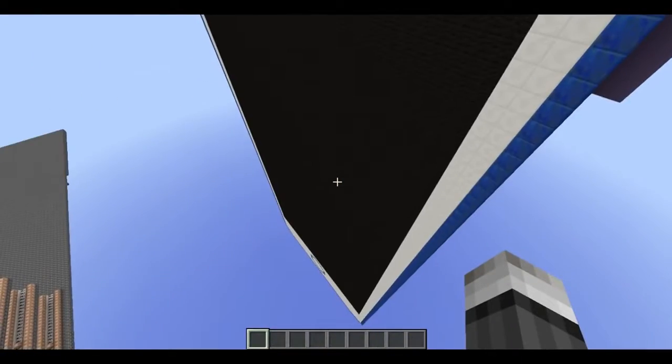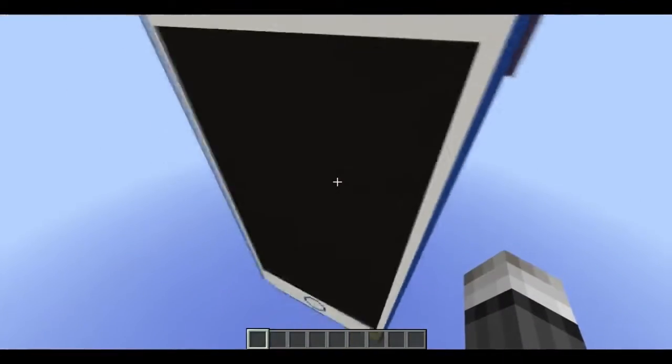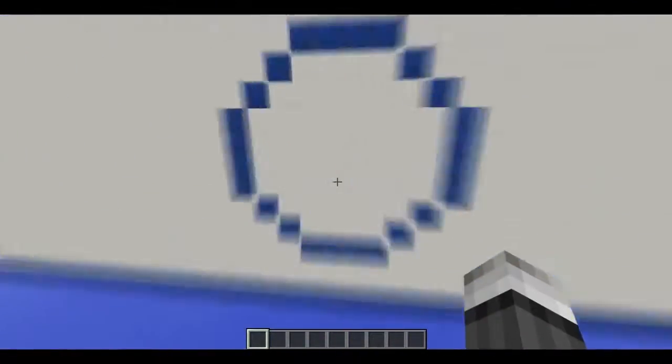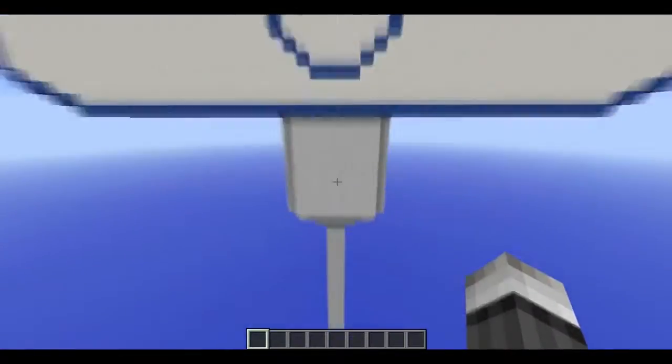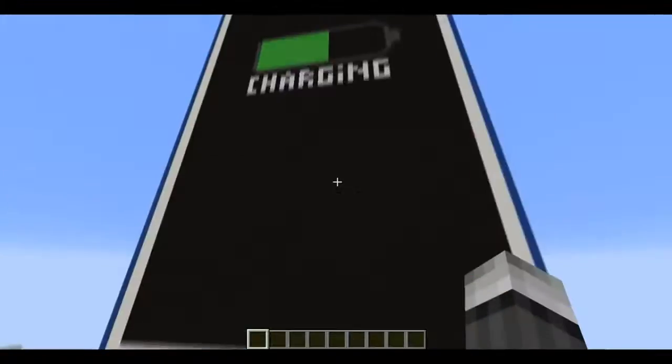I also added a battery function. This means you have to charge your iPhone — go to the bottom of your iPhone and the charge cable will appear.